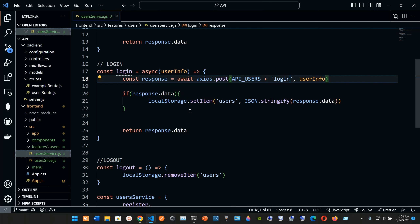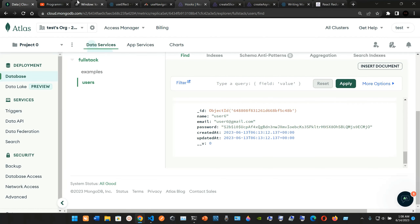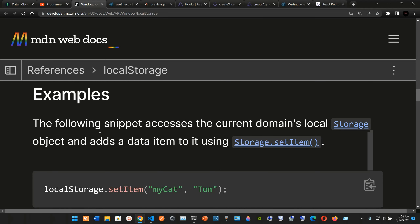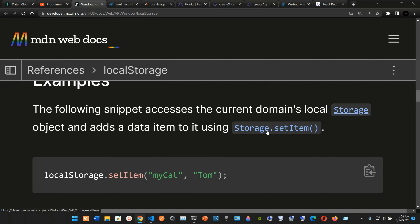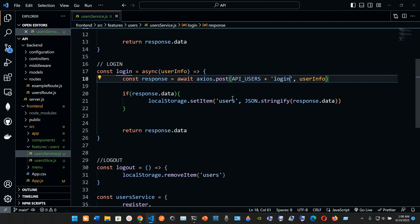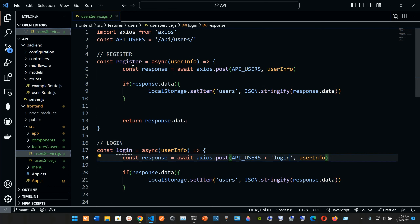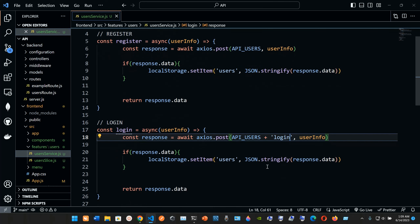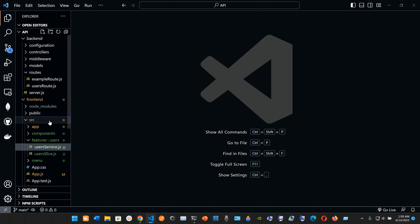If response.data exists, we use localStorage.setItem passing 'users' and then JSON.stringify of response.data — since local storage can only store strings. Then we return response.data. It's pretty much the same as register, except register goes to slash and login goes to localhost 8000 slash api slash users slash login. That's why we're concatenating '/login' here.